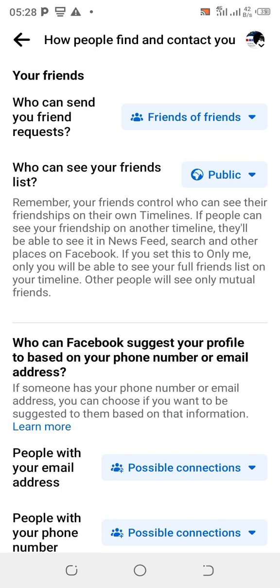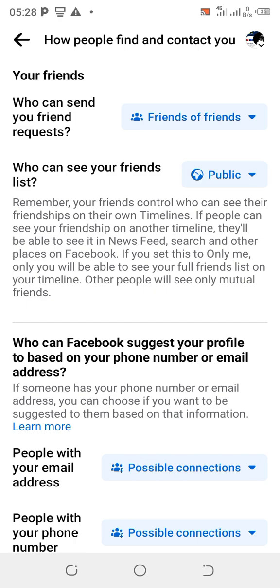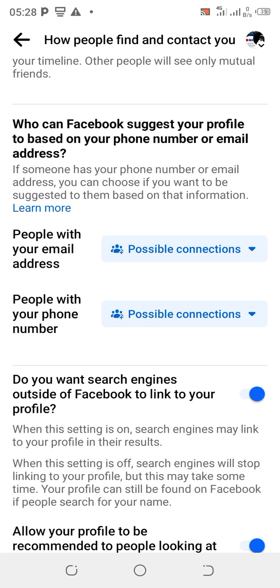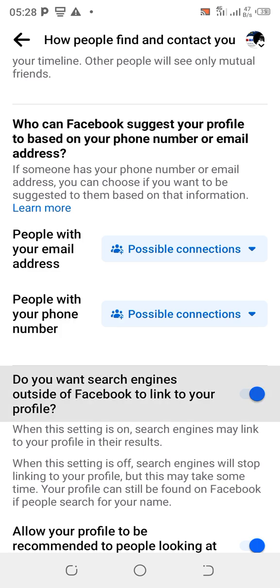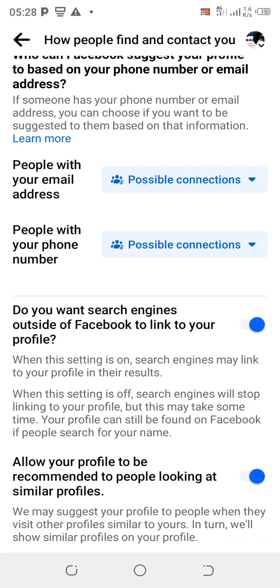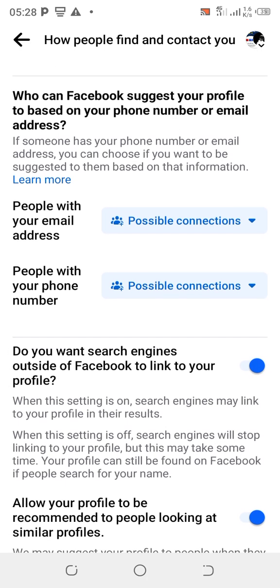Who can see your friends list — set it on Public. Now scroll down past the people with email address and possible connections section.